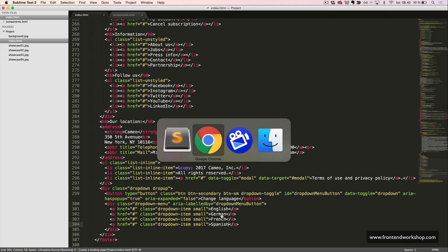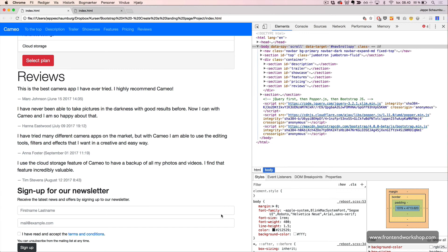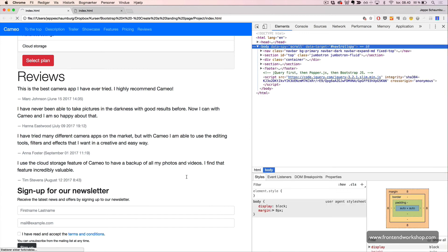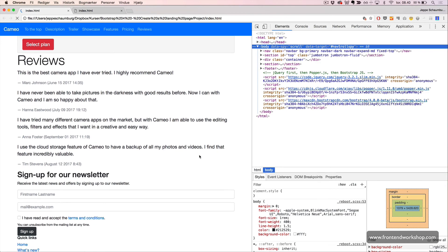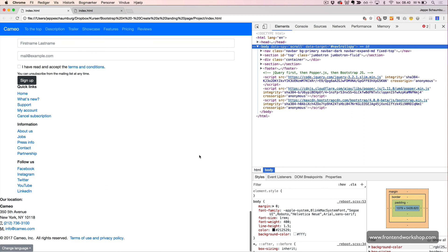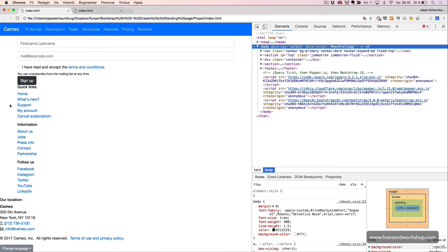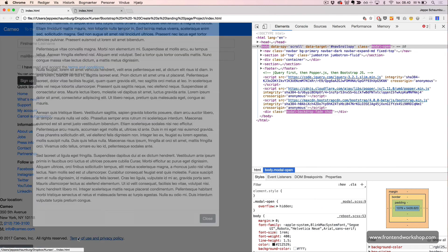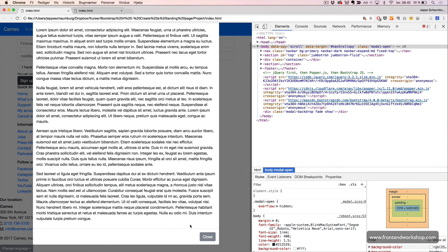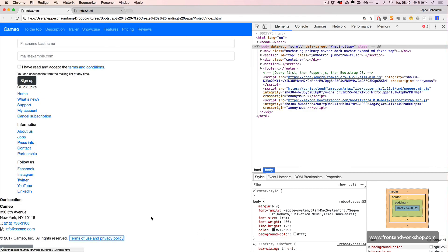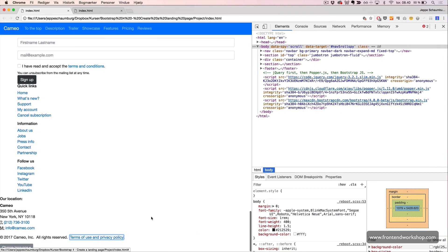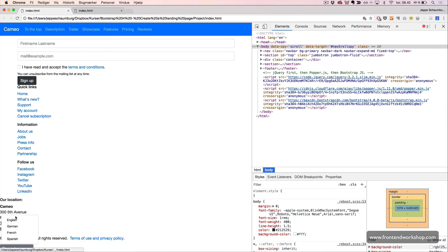Let's have a look in the browser. We now see our quick links here, our location and address. Here we have the popup for our terms and privacy policy. And we have the language selector all the way to the bottom with different links we can click.